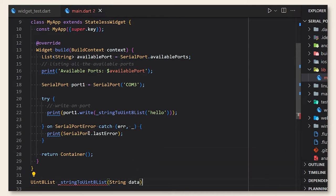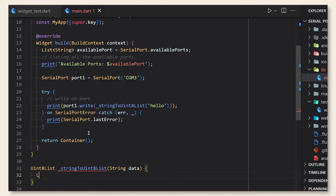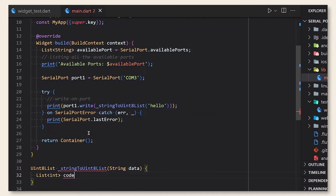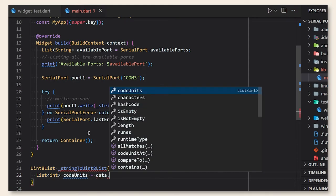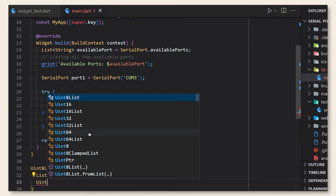For now we will just create the convert method from string to unit 8 list. First we just need to convert the string to code units and then convert it to unit 8 list and return the result.